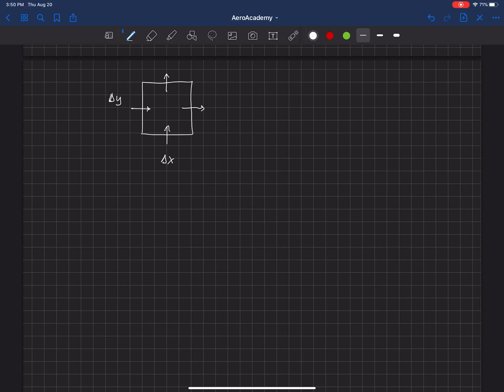So now let's look at mass for just a moment here. So let's say that the mass coming in here is the density of the fluid times the velocity, and so we'll call this rho vx1.